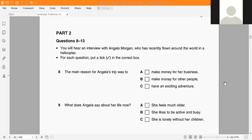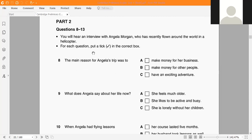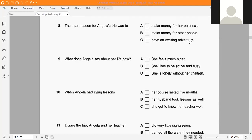Part 2: You will hear an interview with Angela Morgan, who has recently flown around the world in a helicopter. For each question, put a tick in the box. Question: The main reason for Angela's trip was to make money for her business, make money for other people, or have an exciting adventure?